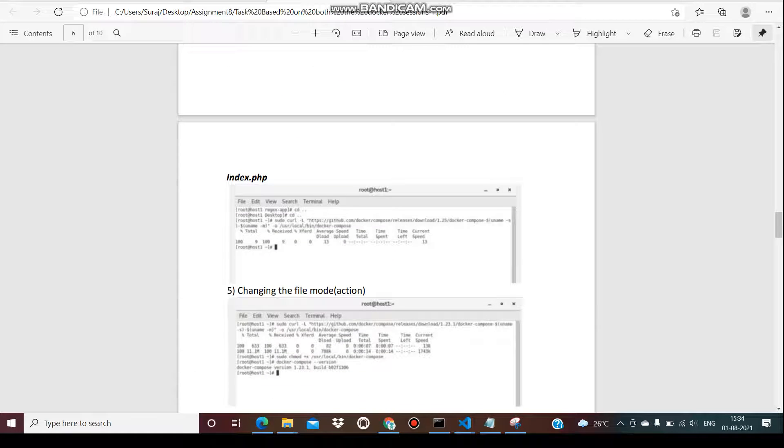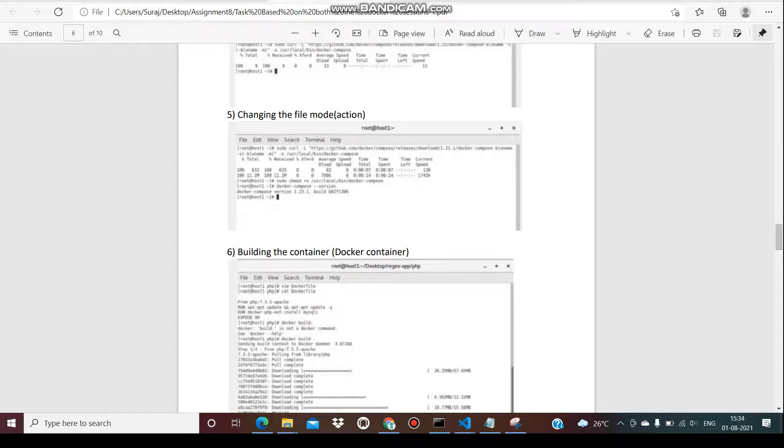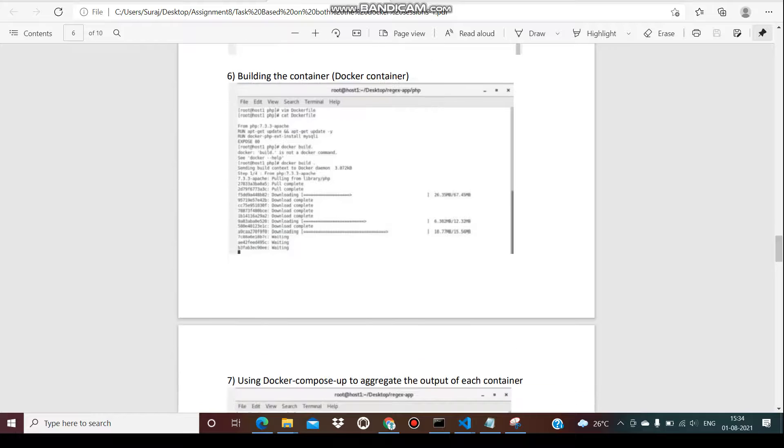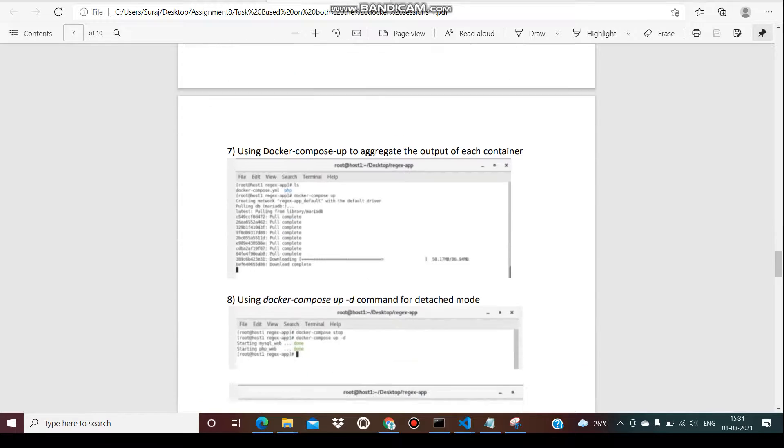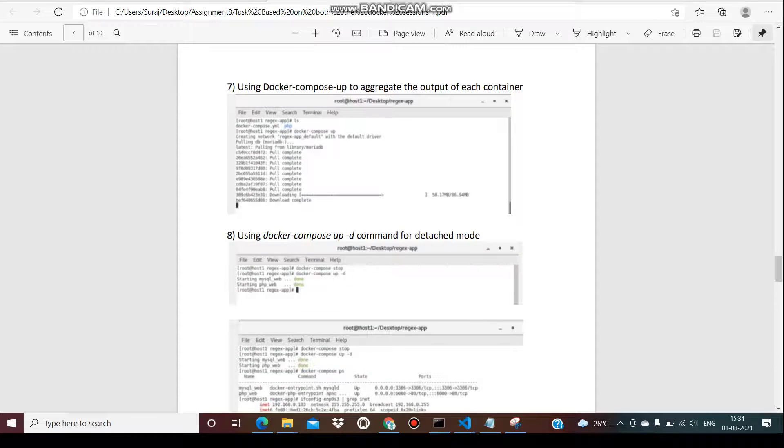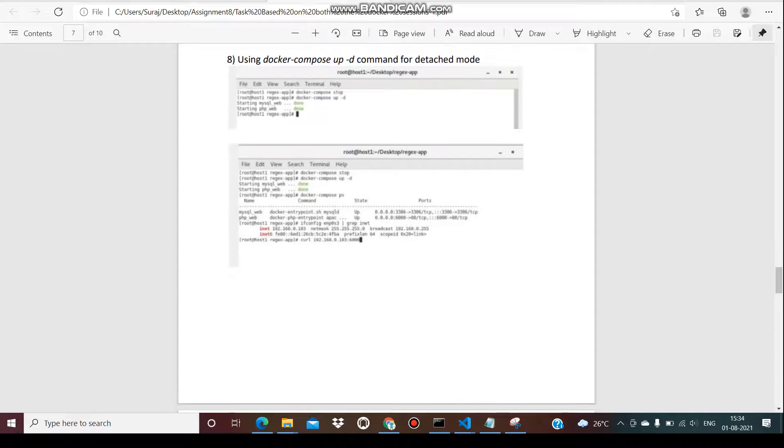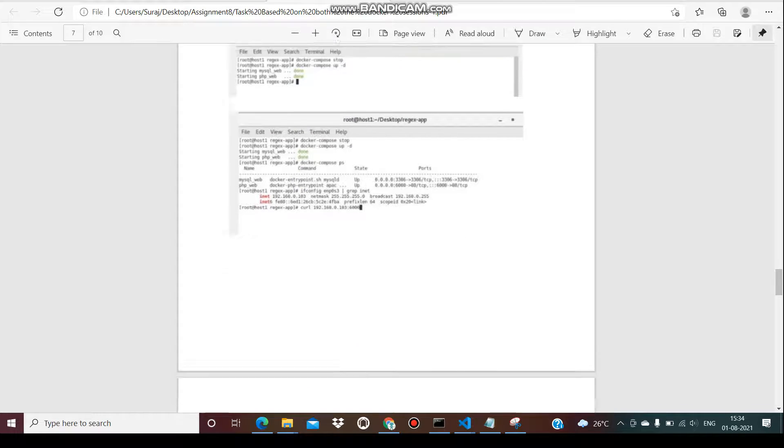Then the index.php files - we change the file modes. The sixth step is binding the contents of Docker. After that, Docker Compose with the aggregations outputs of each container. Then using Docker Compose commands, we connect to the mode.